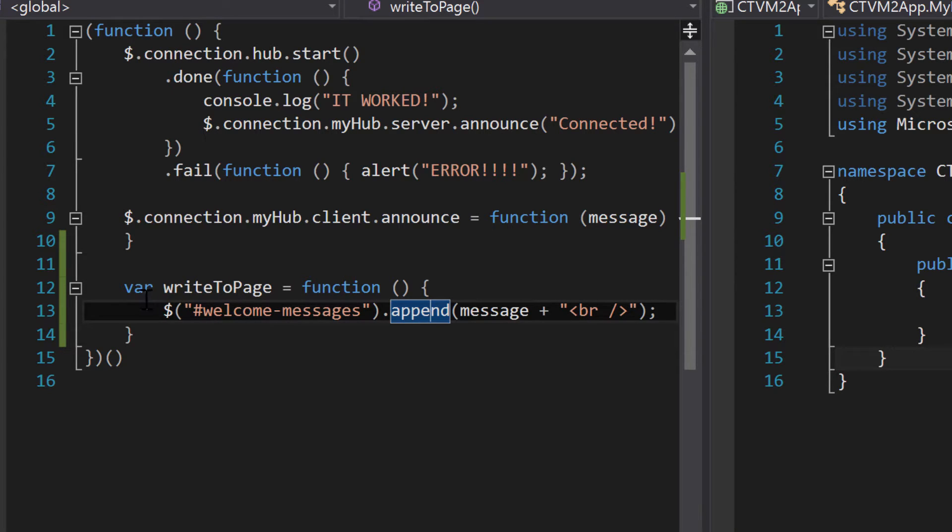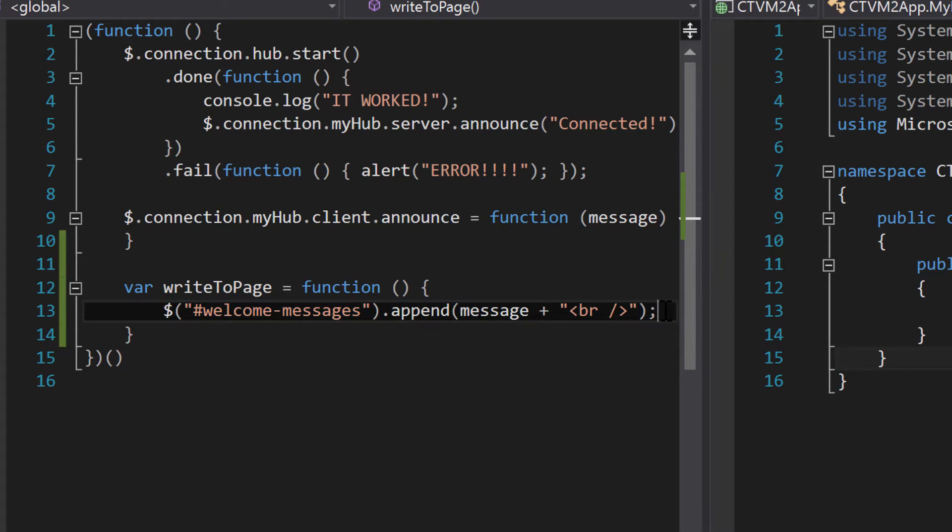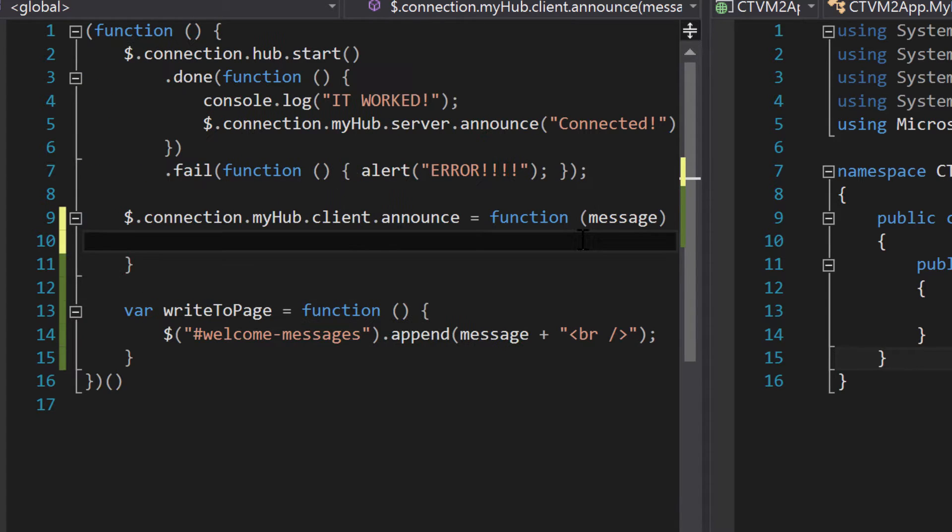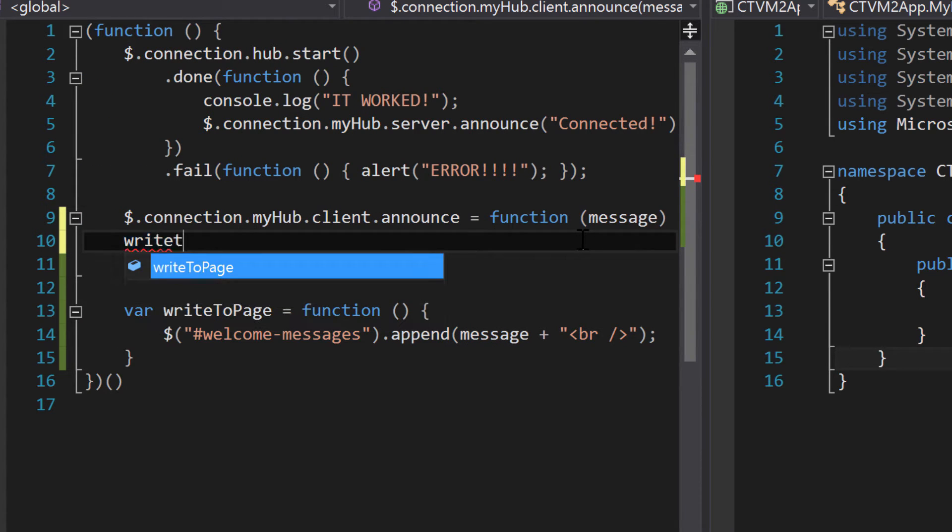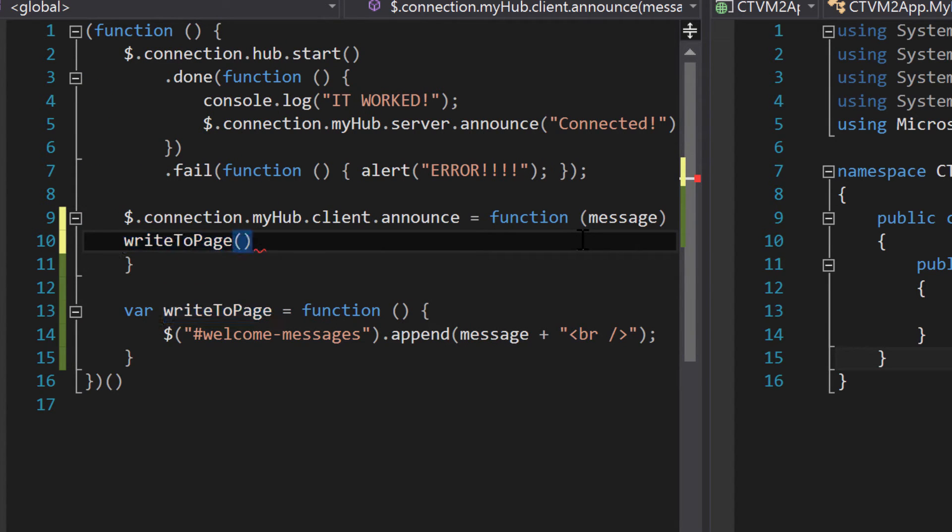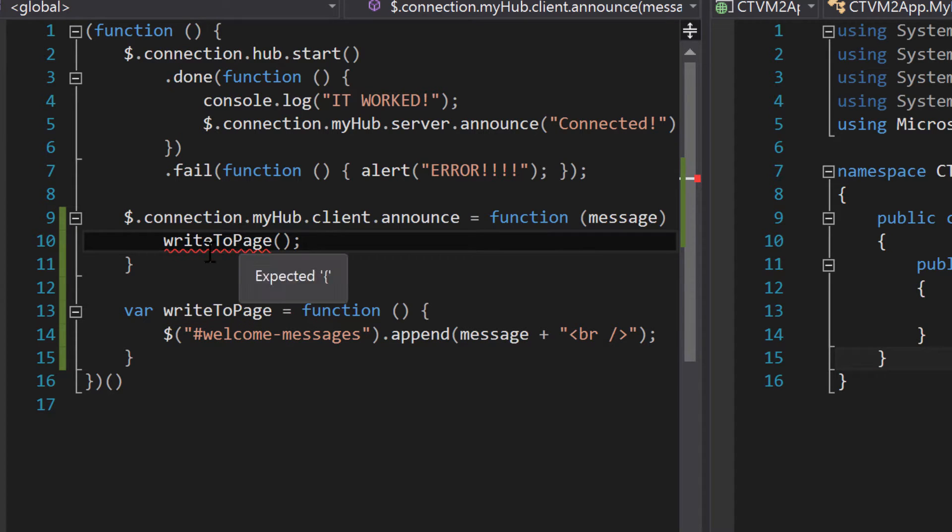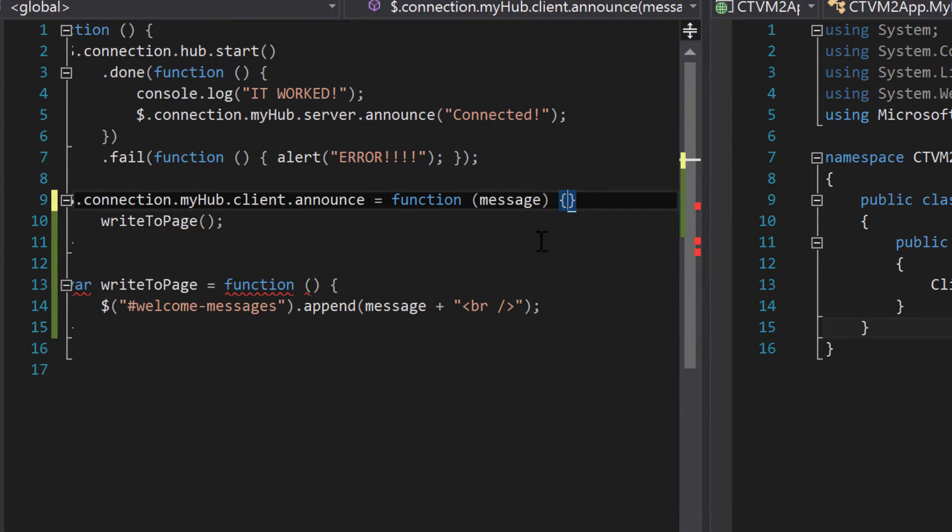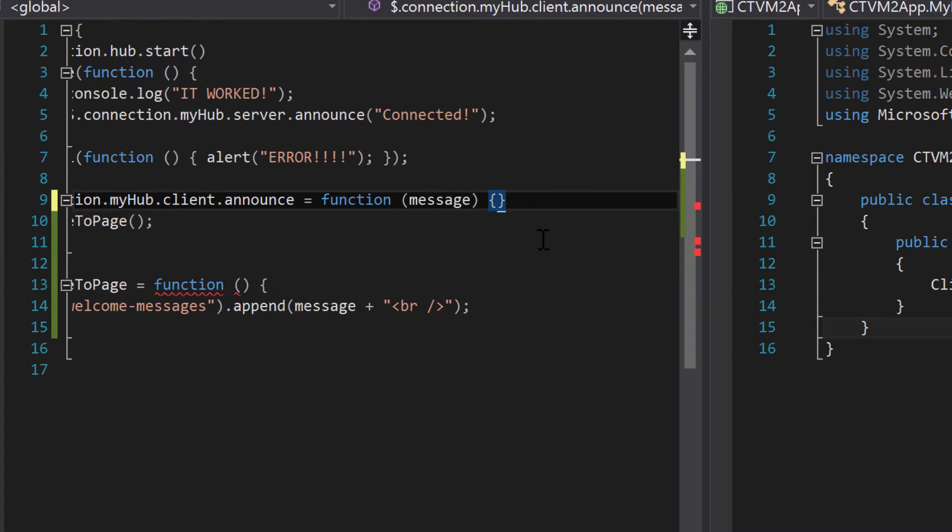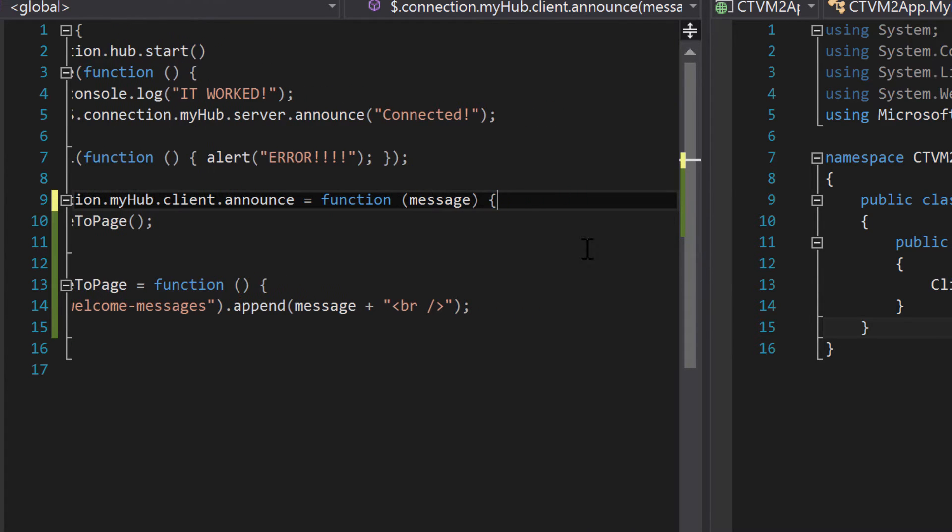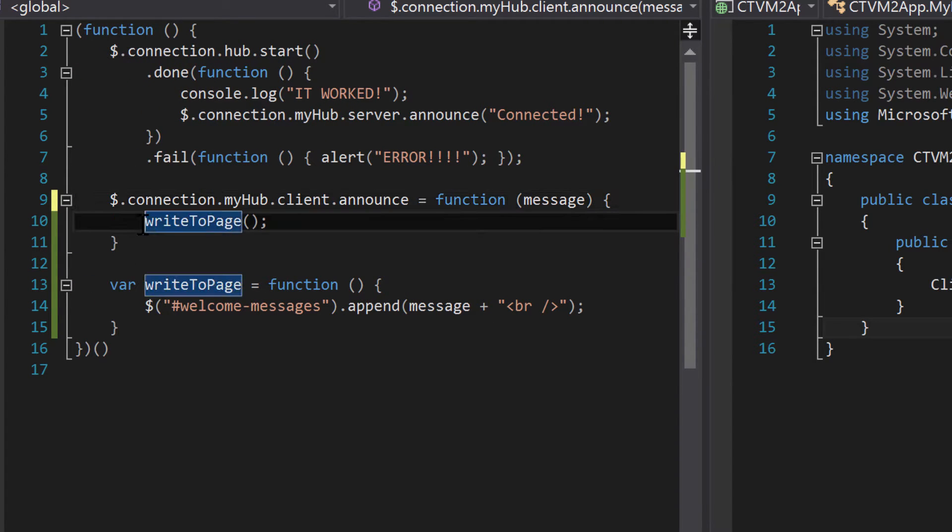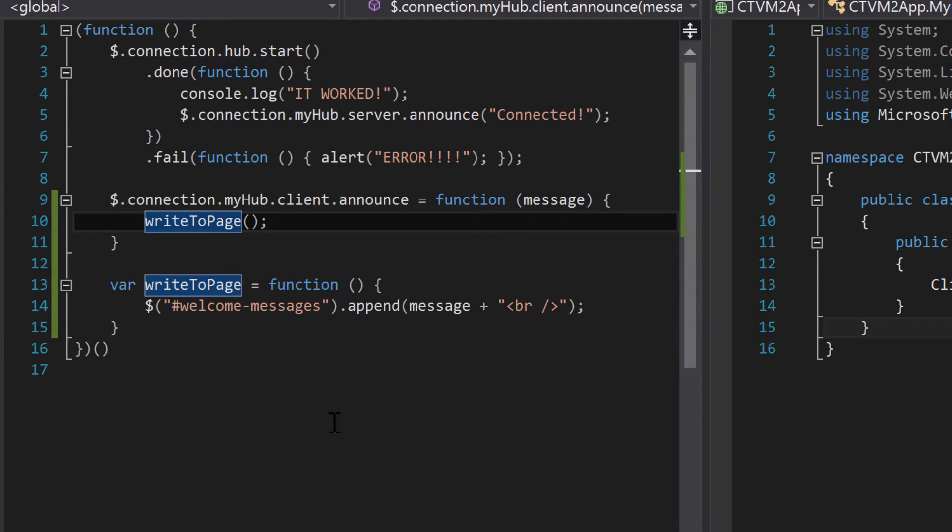So now we have a function that's going to do that. And instead of using this code, all we have to do is say the function name. So within here, we could say write to page, put parentheses. Great. Okay, there's an error. What's wrong? I think I accidentally deleted my brackets there. There we go. Okay, so is this going to work? Let's try it out. I don't think it's going to work.